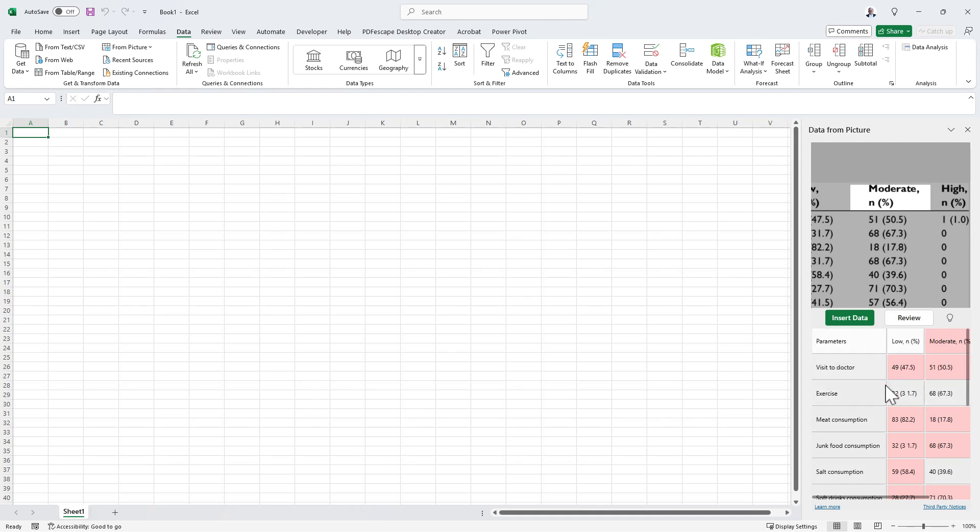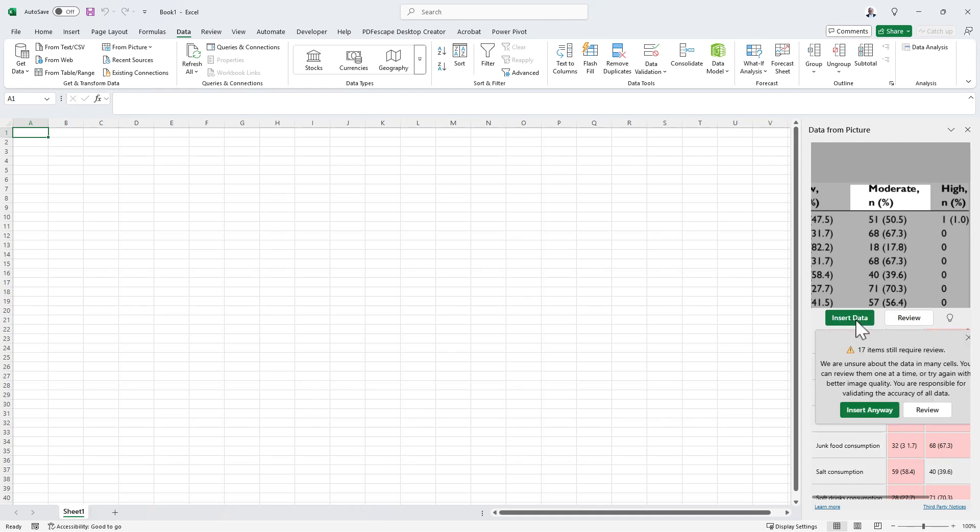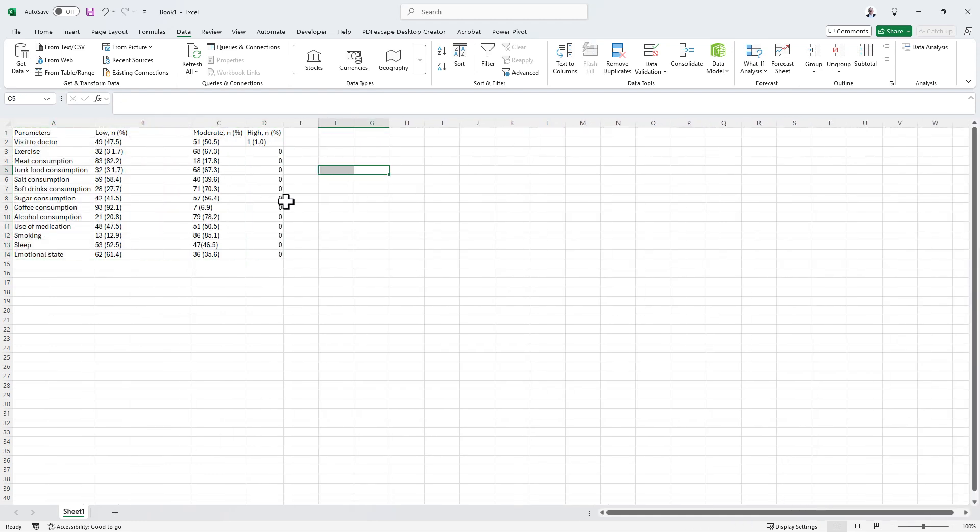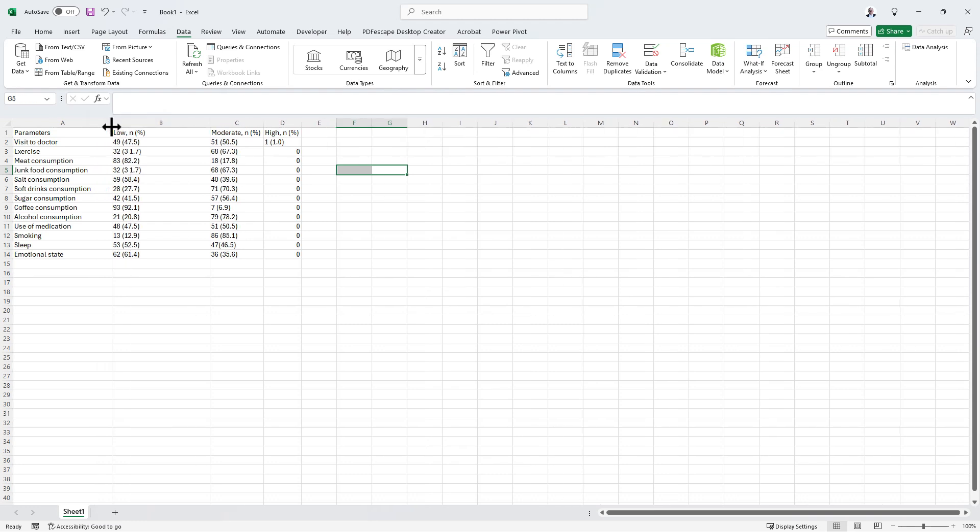Once we're happy with what everything looks like, then we hit Insert Data. You can see that I got a warning because I didn't review all of the cells it wasn't sure about. We're going to say that's fine. We insert and we have our information now in cells in Excel.